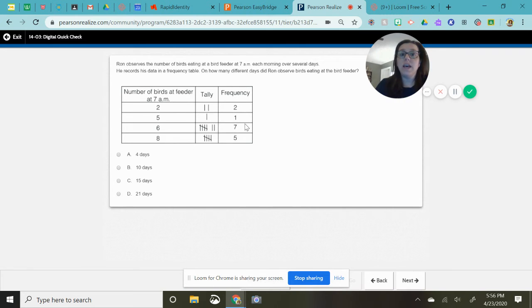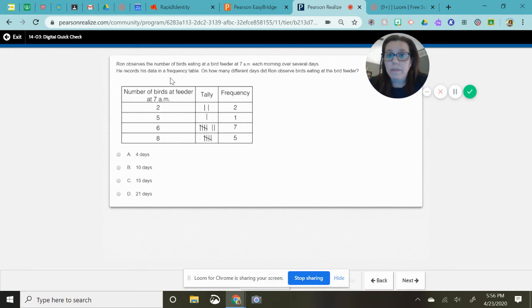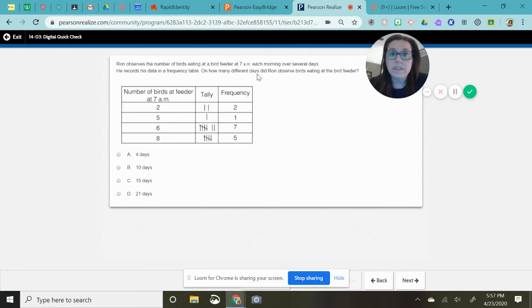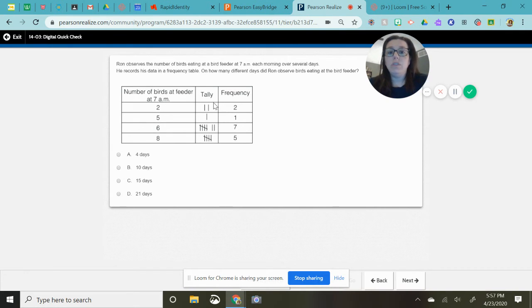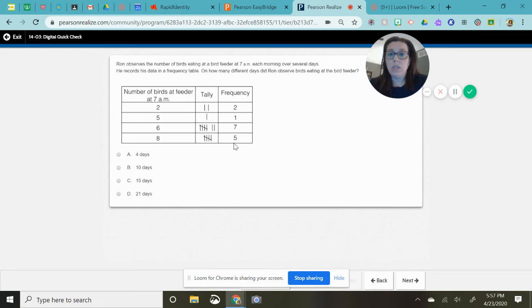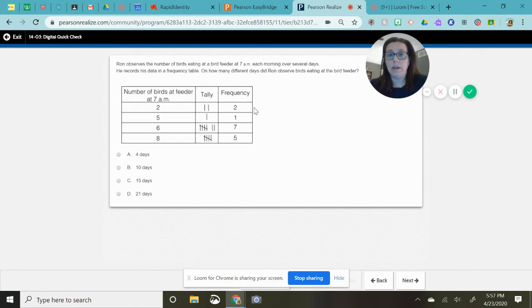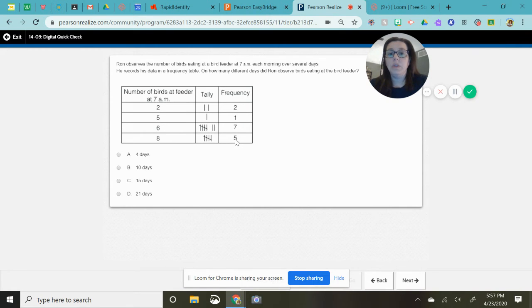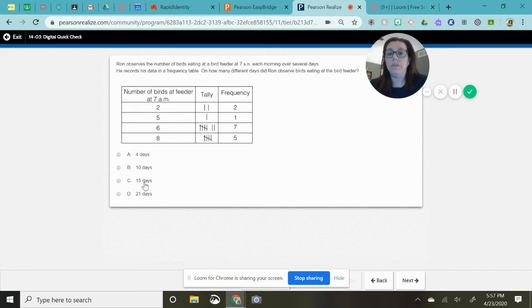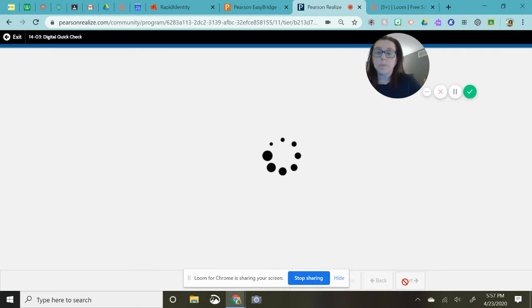So in order to tell how many different days he looked, you have to look at the frequency data. So what you would need to do is add up this right here. This tells you how many times he looked out the window. So five plus seven is 12, 13, 14, 15. I'm going here and selecting next.